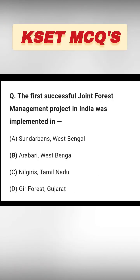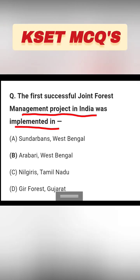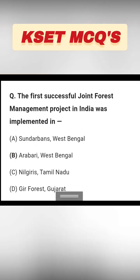The first successful Joint Forest Management project in India was implemented in: Sundarbans West Bengal, Arabari West Bengal, Milgir Tamirad, or Gir Forest Gujarat. The right answer is option B: Arabari, West Bengal. If you like this video, please subscribe to the channel for more videos. Thank you.